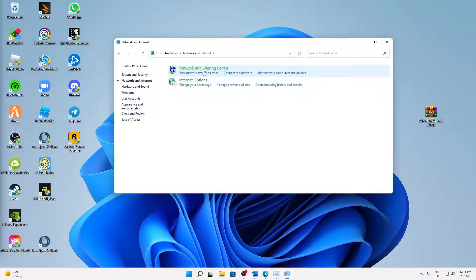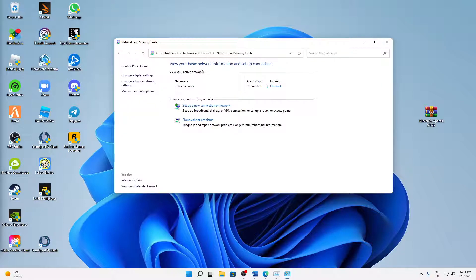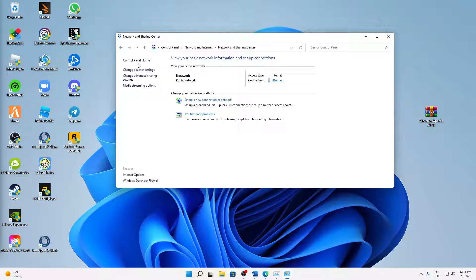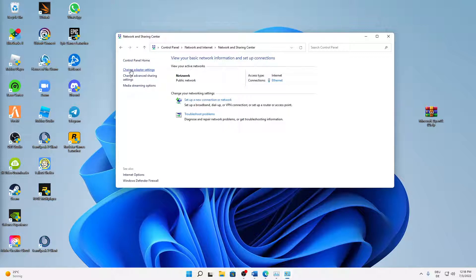And here, click on Network and Sharing Center. And then when a window opens looking something like this, on the left-hand side we can see four different links. We need to click on the second link that is called Change Adapter Settings.